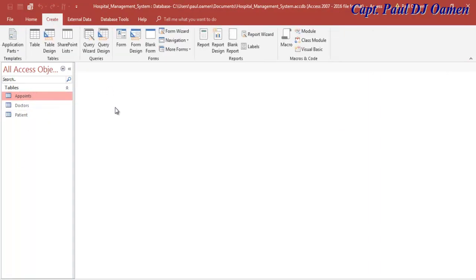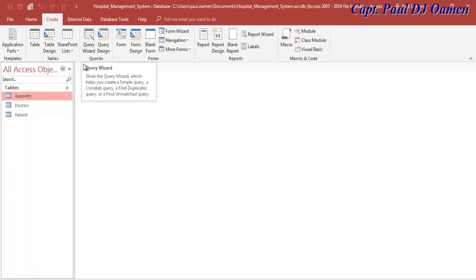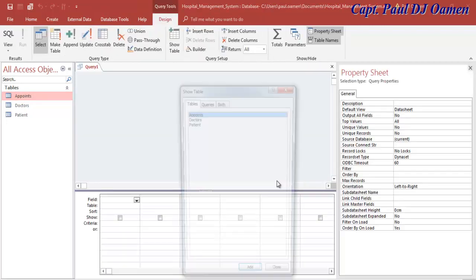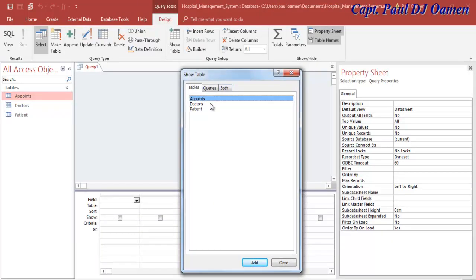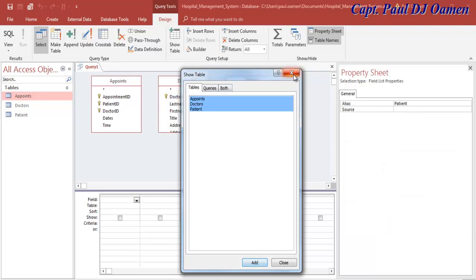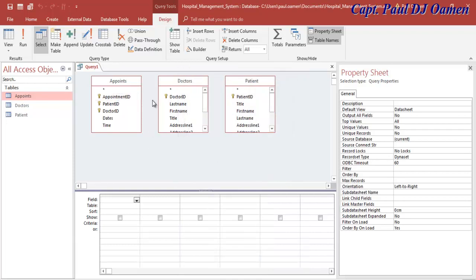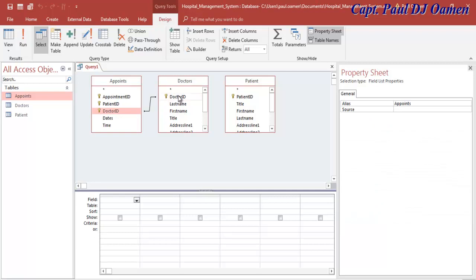I'm going to create a query for all of this, so let's select Query Design. I'll select all three tables and click Add. In here you can link the tables - I'm going to link Doctor to the others.